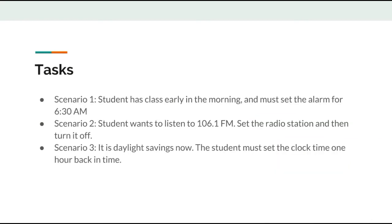The participants were asked to perform three tasks: setting an alarm for 6:30, playing 106.1 FM then turning the radio off, and setting the clock back one hour for daylight savings. These actions test different features of the radio alarm clock and are all examples of how it would be used in the real world.